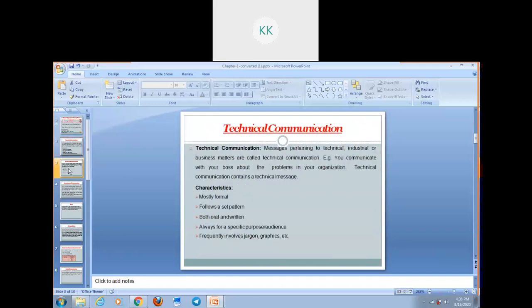Now let's discuss what is Technical Communication. The message pertaining to technical, industrial or business matters are called Technical Communication. Technical communication defines the field as any form of communication that focuses on technical or specialized topics, communicates specifically by using technology, or provides instruction on how to do something. For example, when you communicate with your boss about the problems in your organization, that is a part of your technical communication. Technical communication contains a technical message.